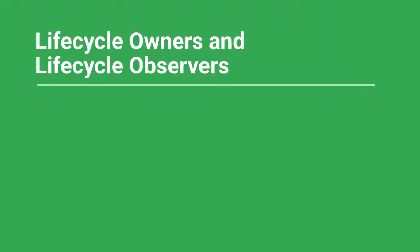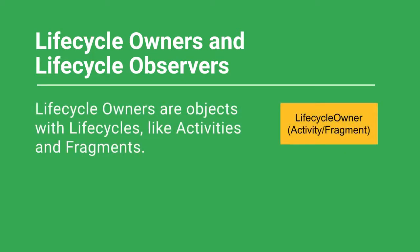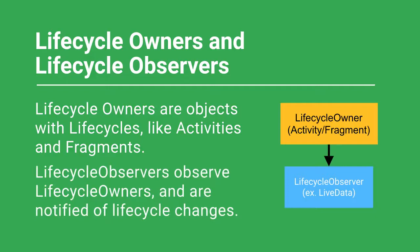There are two interfaces for this: lifecycle-owner and lifecycle-observer. Lifecycle-owners are objects with lifecycles, like activities and fragments. Lifecycle-observers, on the other hand, observe lifecycle-owners and are notified of lifecycle changes.